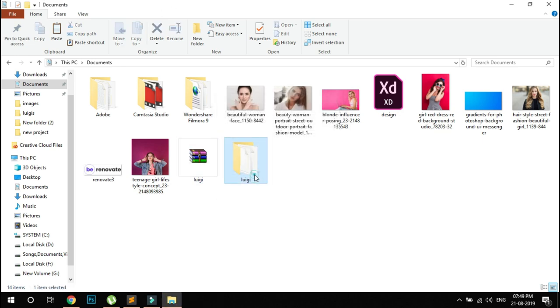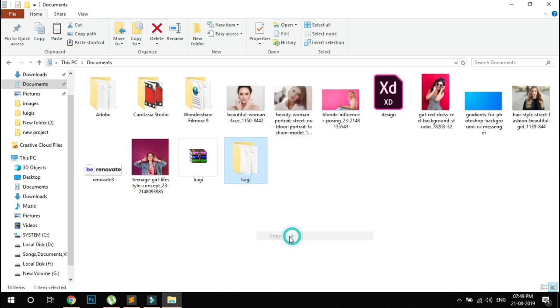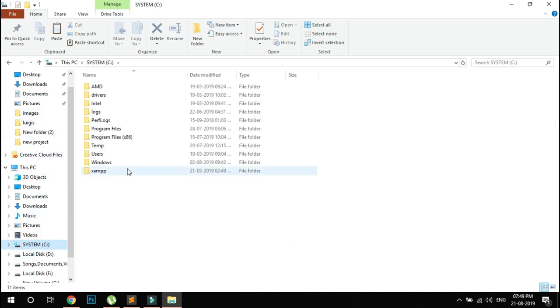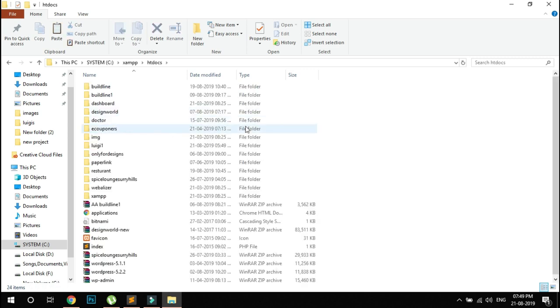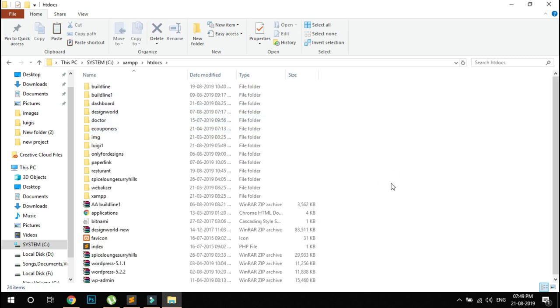Once extracted, go to C drive, then XAMPP, then htdocs, and paste it there.